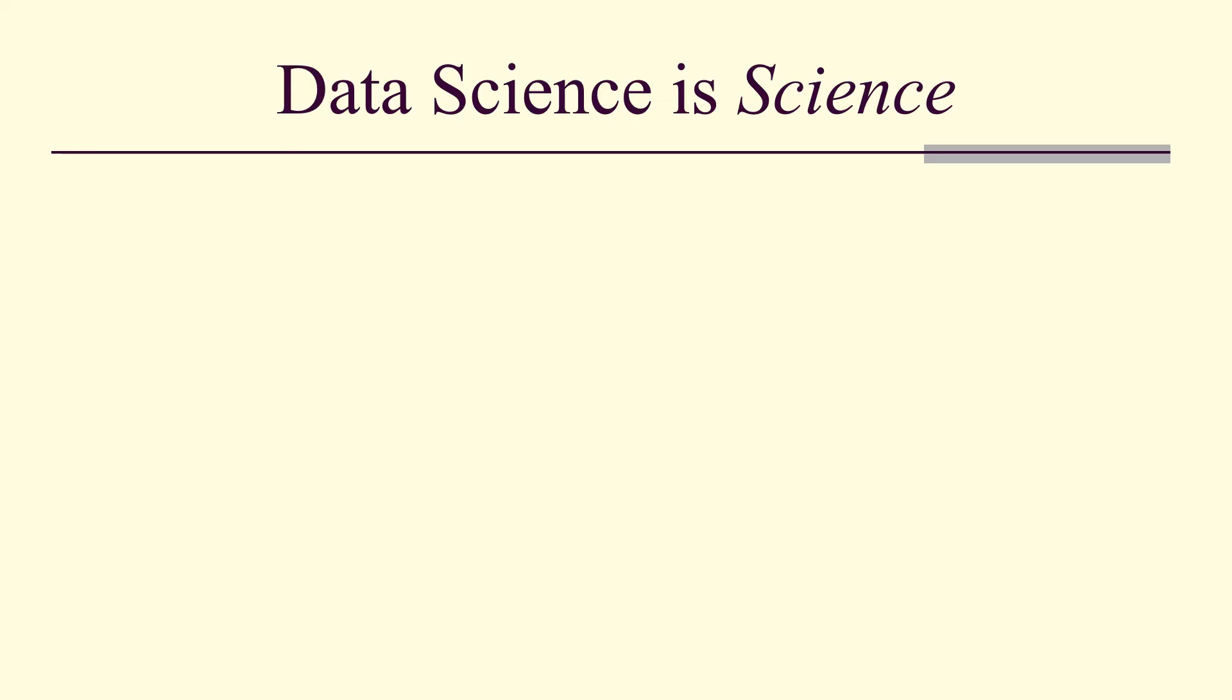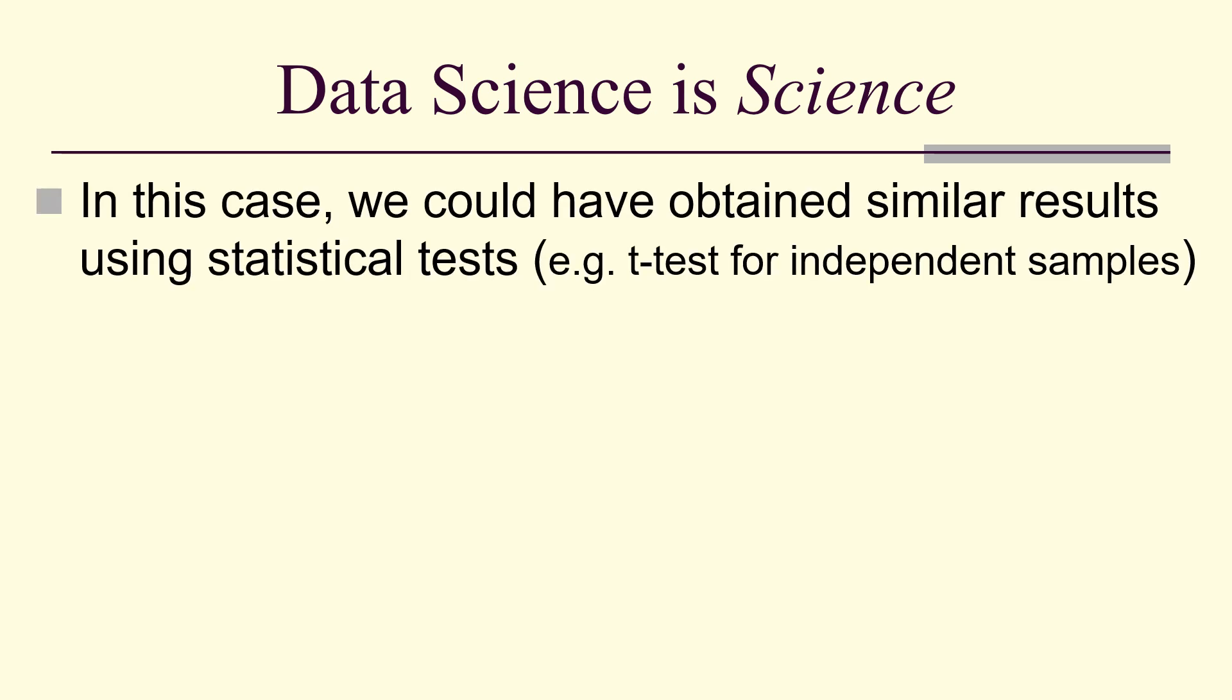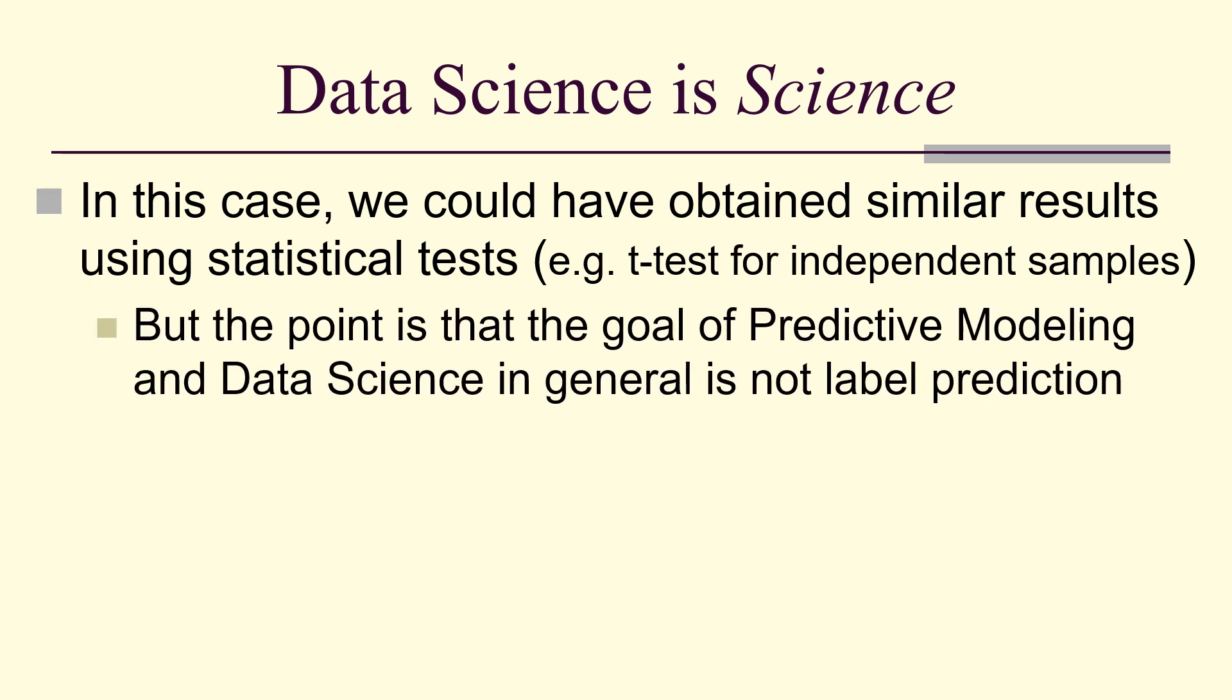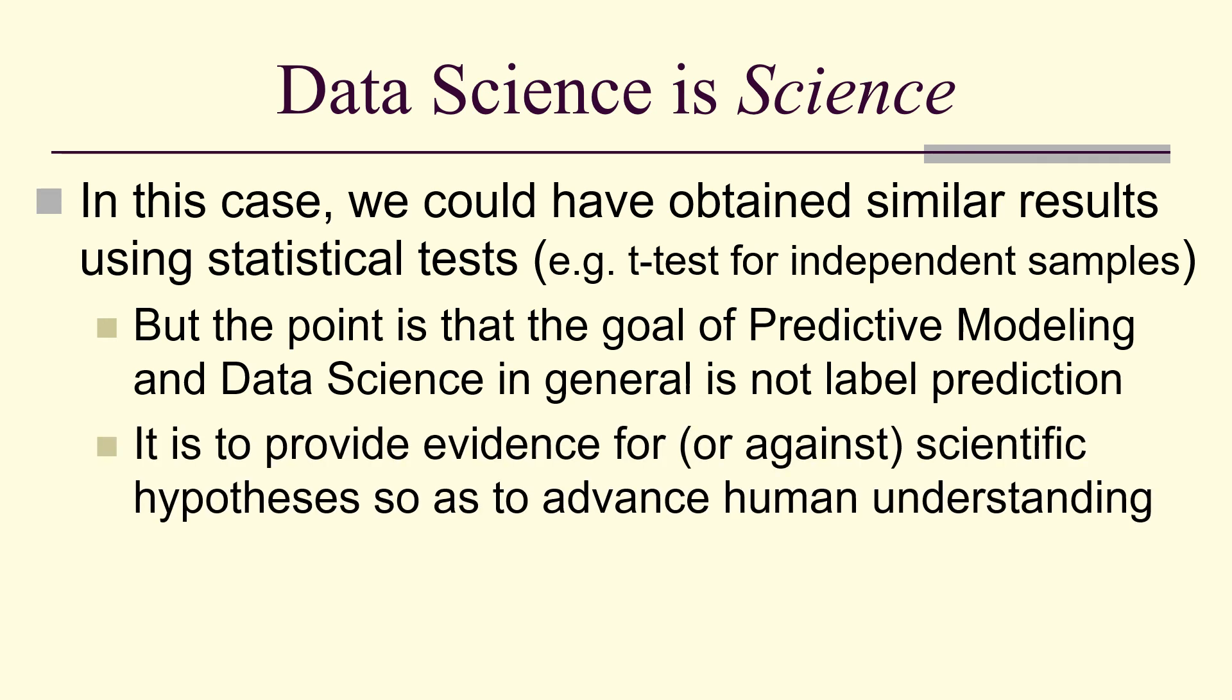We could have actually obtained these results or similar to them using statistical tests like a t-test, for example. But the point is that the goal of predictive modeling in data science is not label prediction or just simple regression. It is to provide evidence for or against scientific hypotheses so as to advance human understanding.